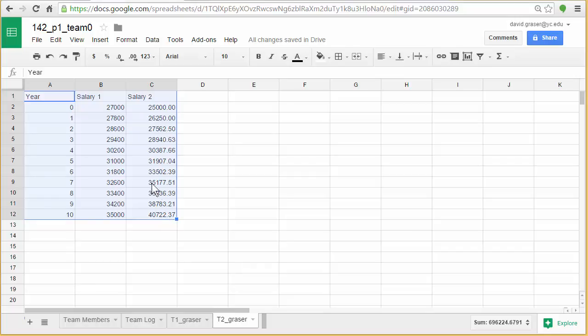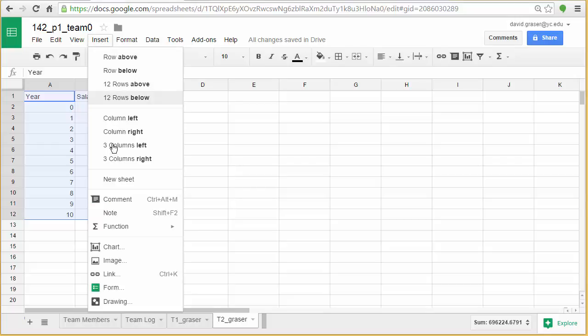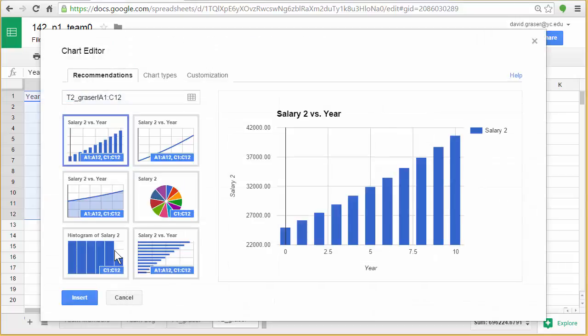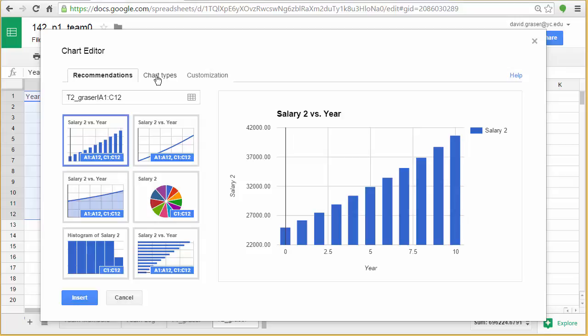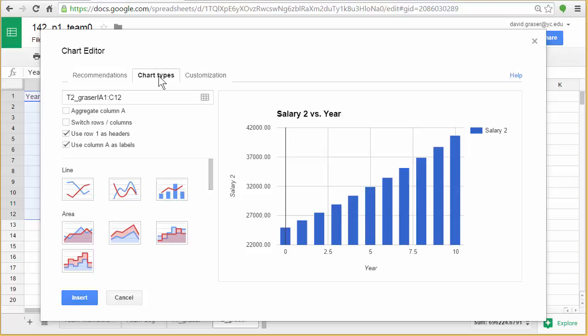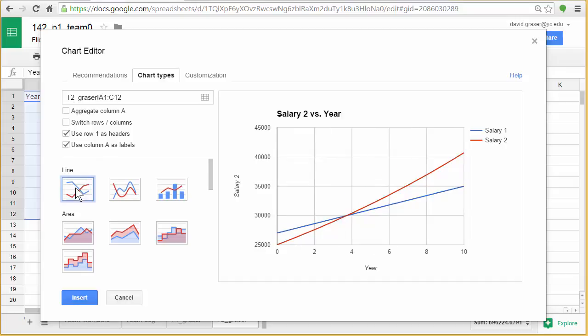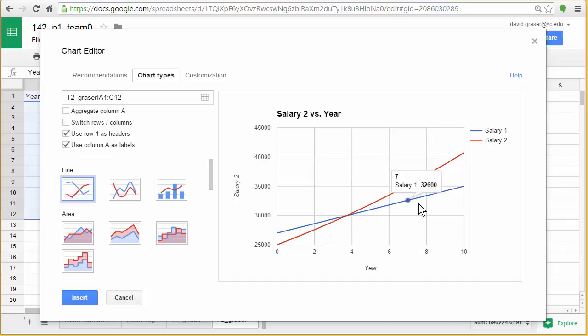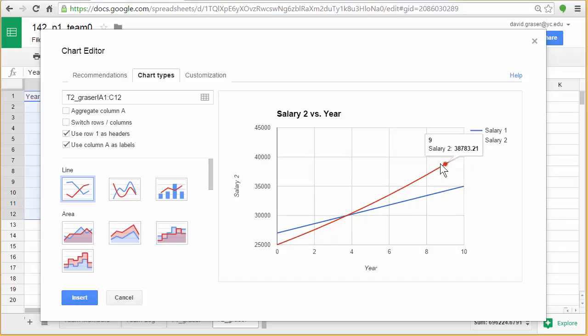Like I did in tech one, I'm going to go up to insert, down to chart, and it's going to suggest some chart types here, but I don't see the one I want, which is the one we used last time. So I'm going to go over to chart types, I'm going to select line, and it's already gone ahead and said use row one as headers, use column A as labels. I want to make sure those are selected, and now I can see the one I did here before in tech one and I've just added on the new one. All right, that looks pretty good, so I'm going to go ahead and click insert.